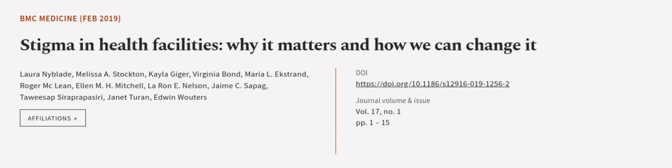This article was authored by Laura Nyblade, Melissa A. Stockton, Pella Giger, and others. We are article.tv, links in the description below.